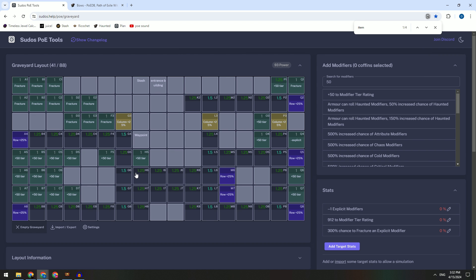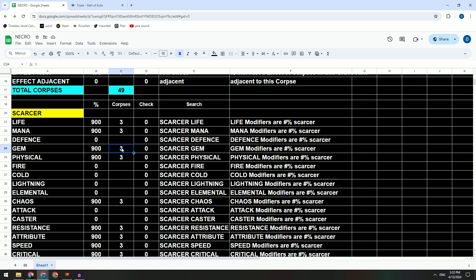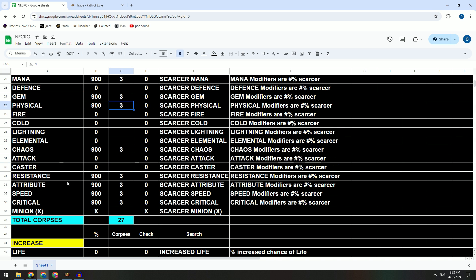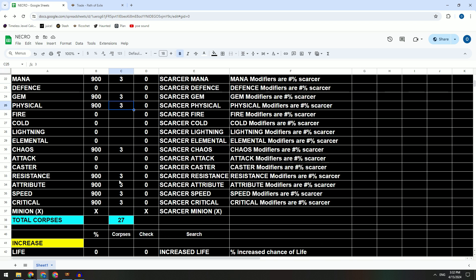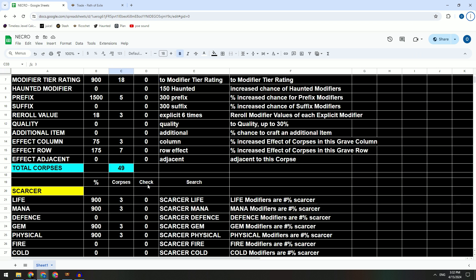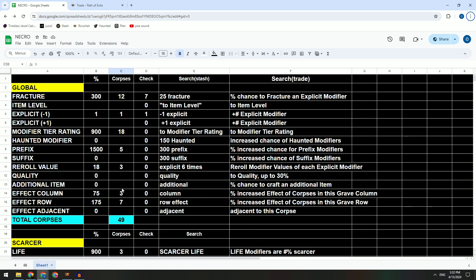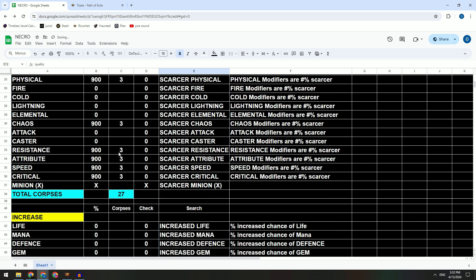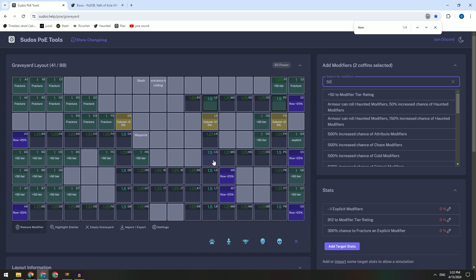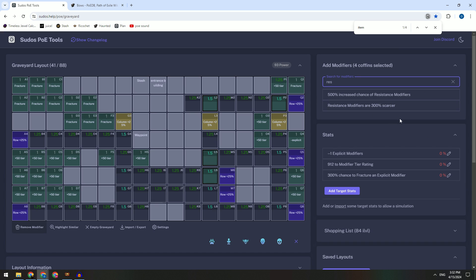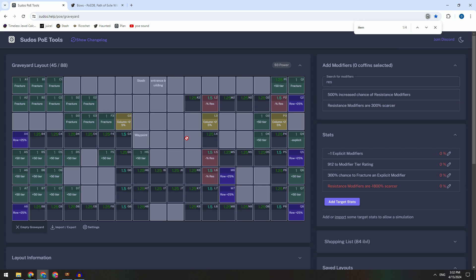It's very convenient to me. So I think this is not bad. So after you plan here, you can just follow this planner and then you go to your Sudo's POE Tools and then you put it one by one. If you think the gems scarcer is very expensive, resistances also very expensive, so maybe we should just get more resistances.